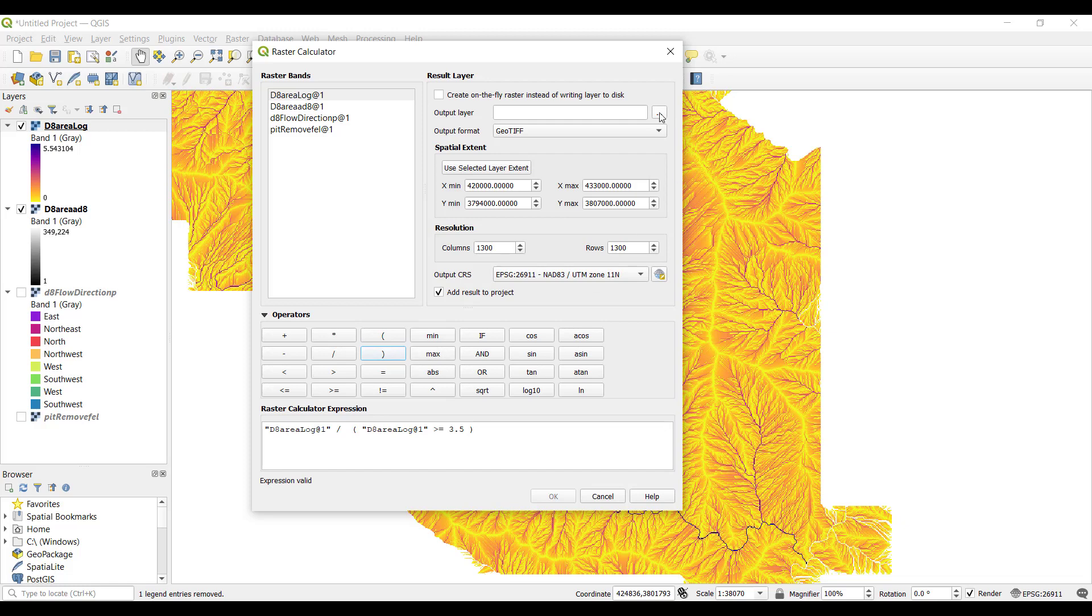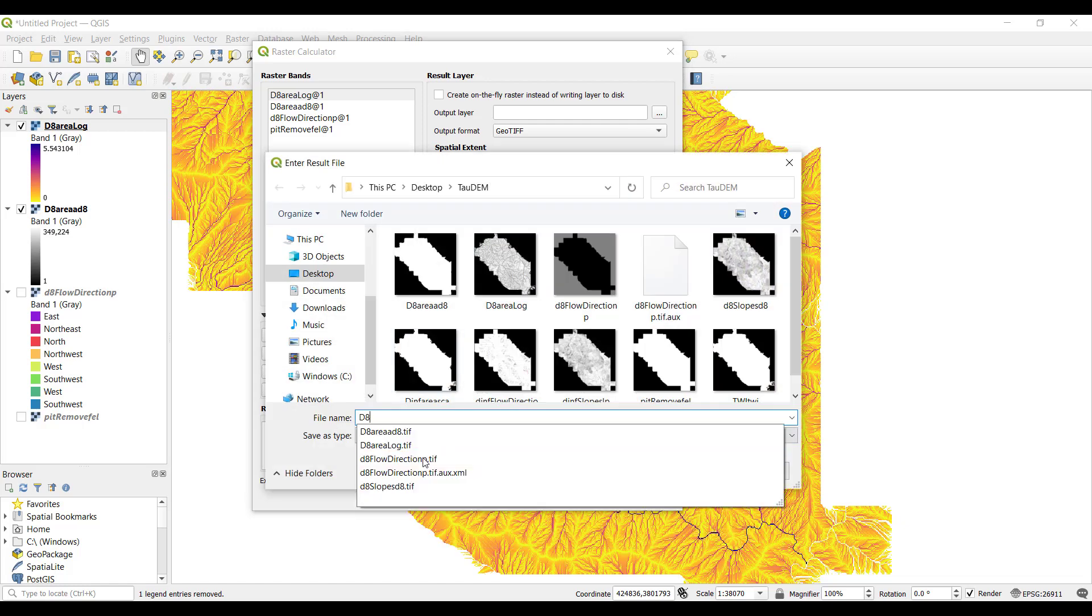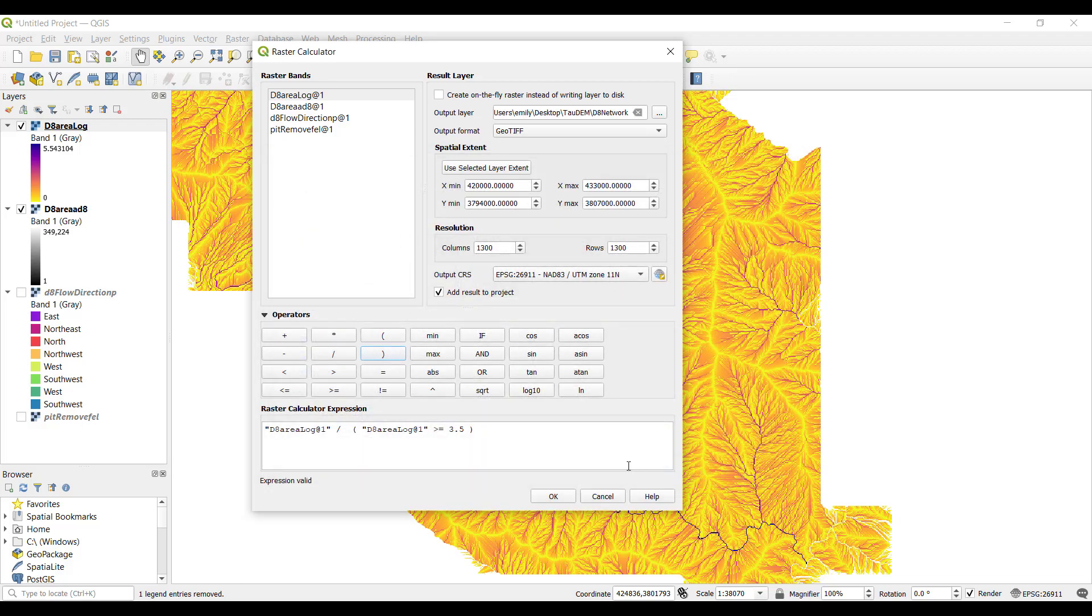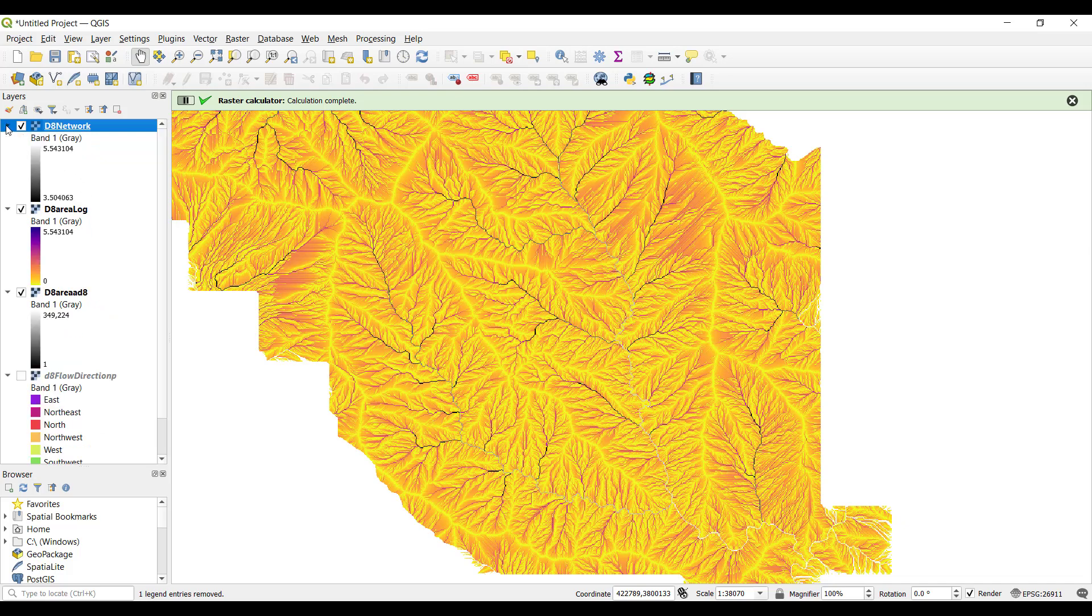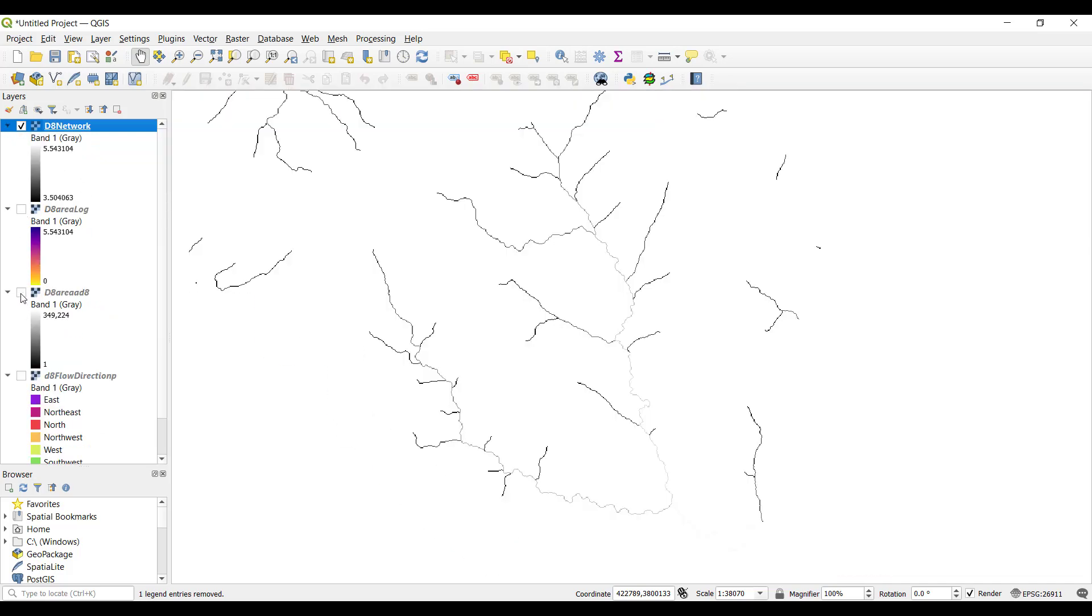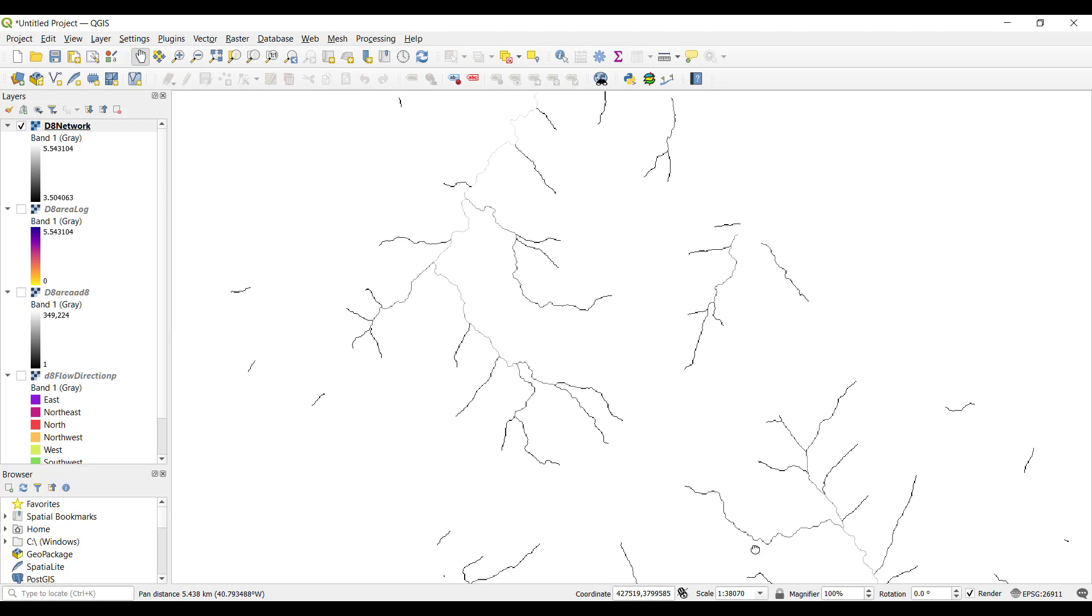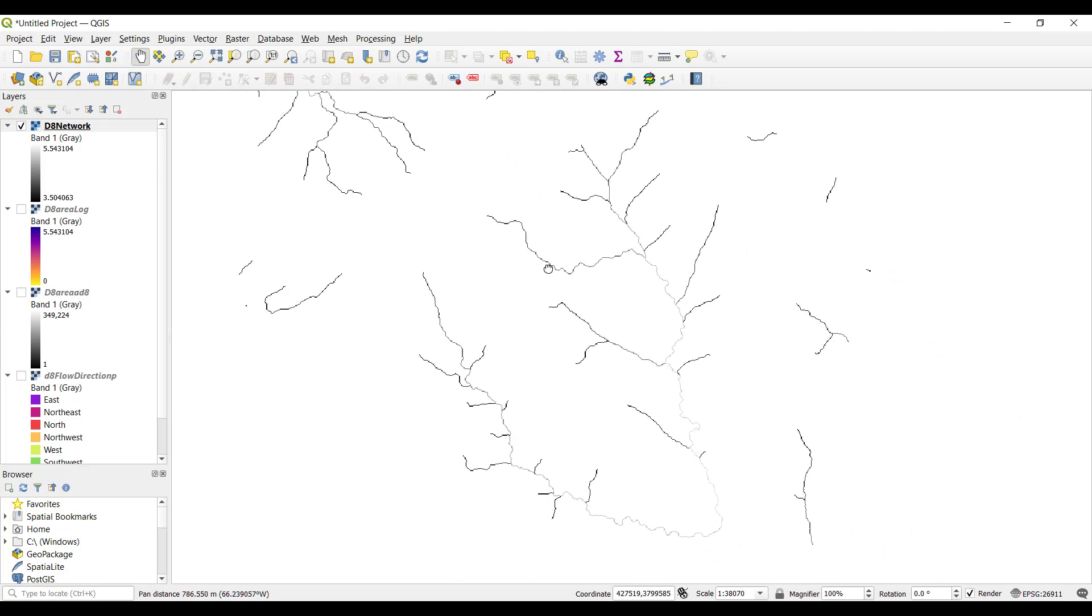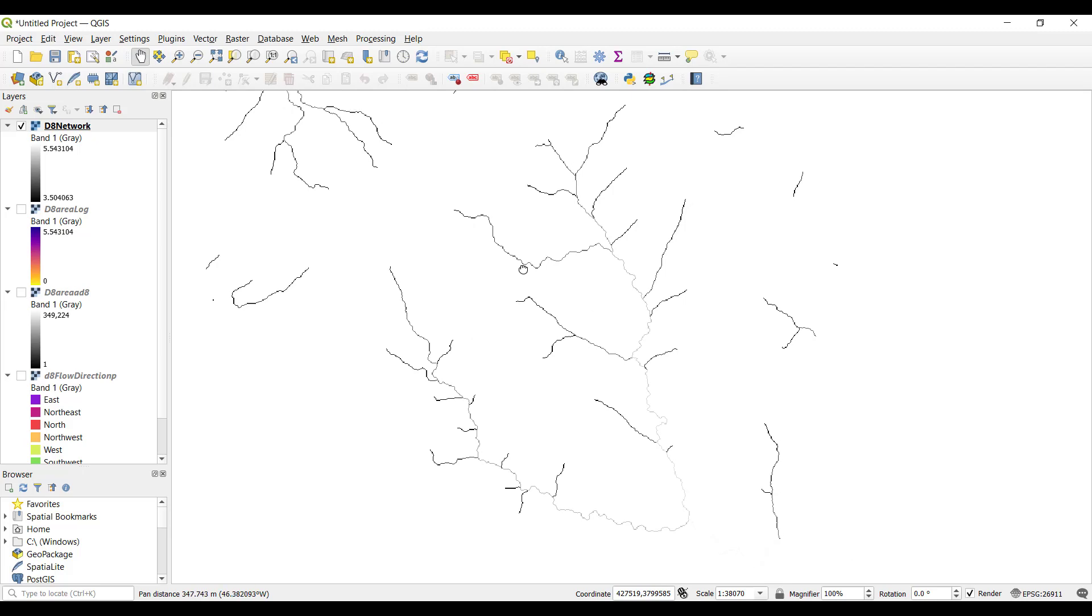At the top under output layer, click on the dots to browse where you would like to save your file and give it a name. Click OK. Then turn off the visibility of any other layers below. Now we have visualized just the mainstream network. If you choose a smaller threshold value, the network will appear more dense. And if you choose a higher threshold area, it will be less dense.